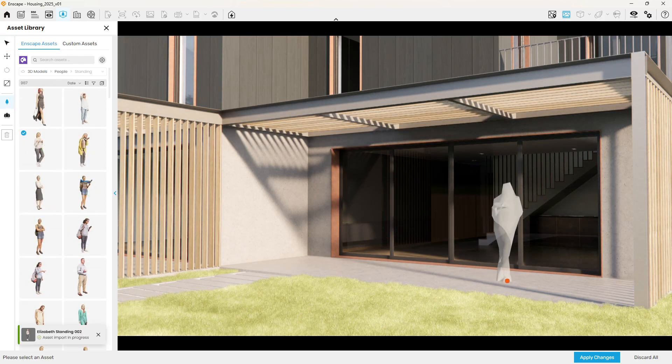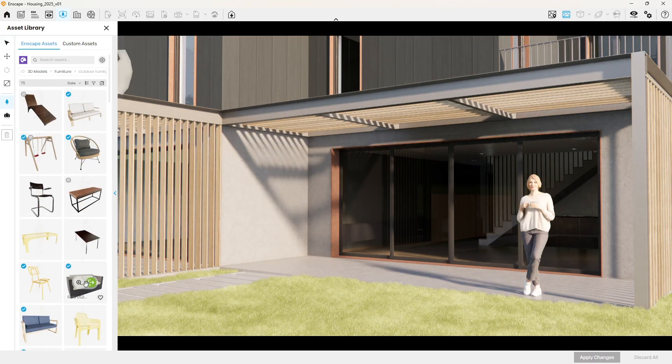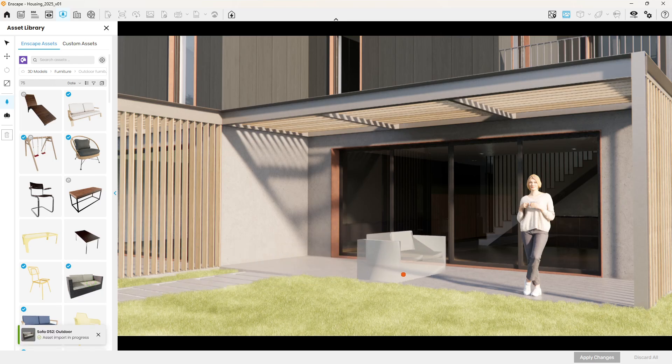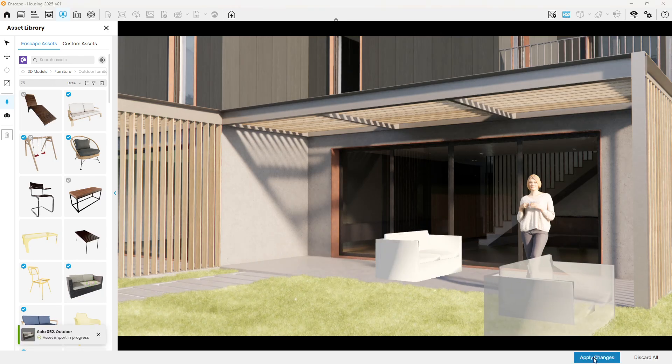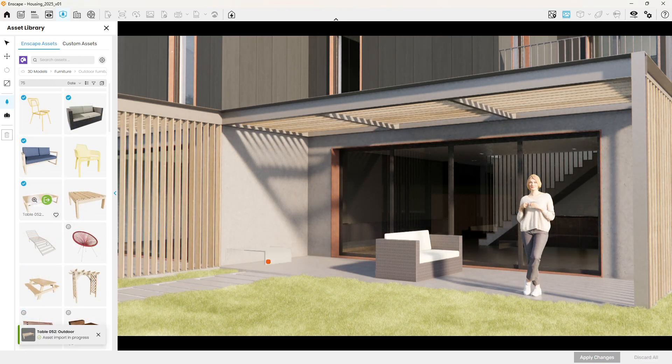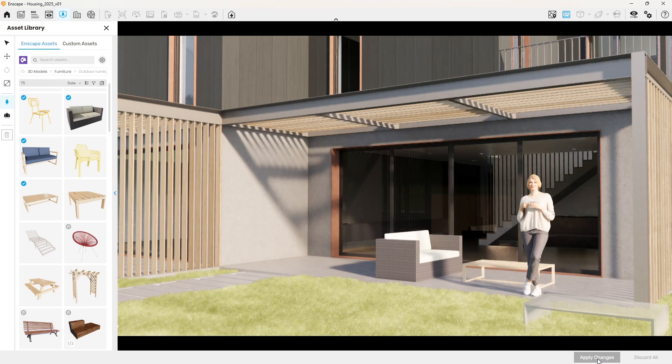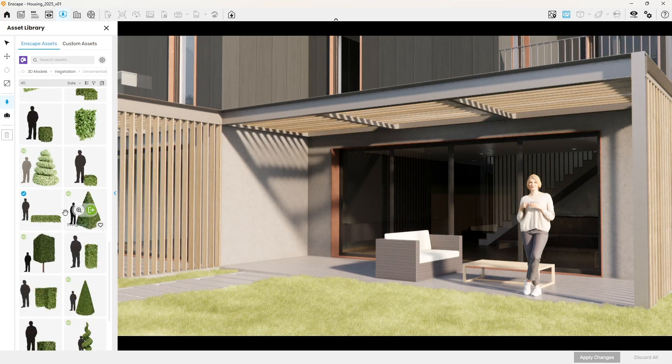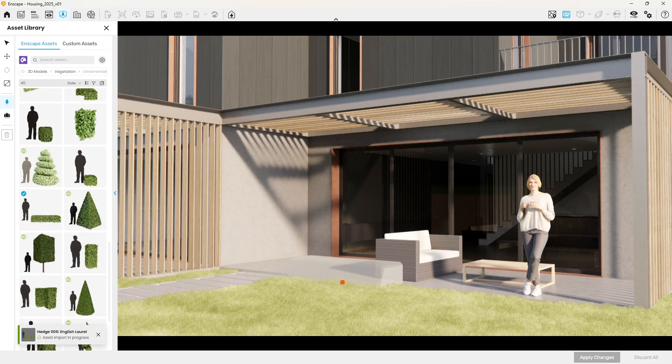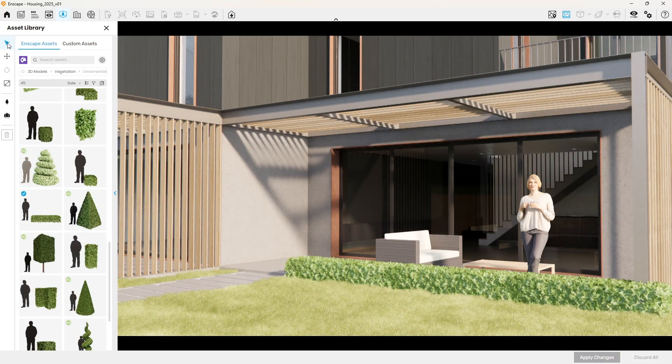And the best part? Placing assets is seamless. Simply drag and drop them directly into your scene and they render instantly. This is all about giving your designs more realism with less effort.